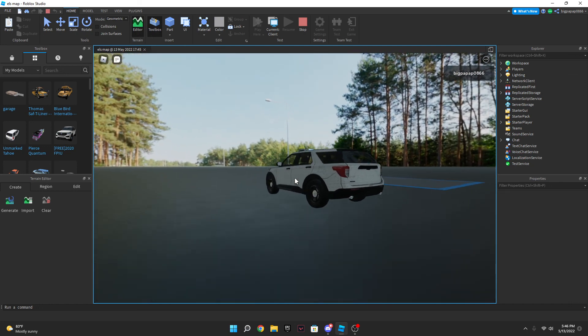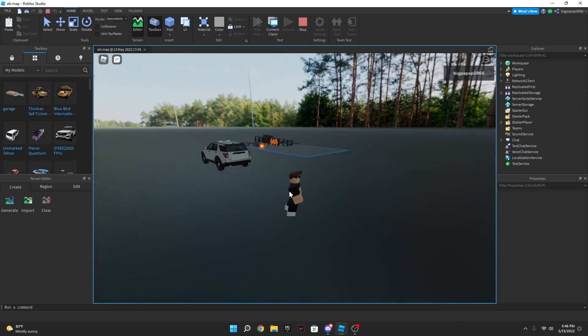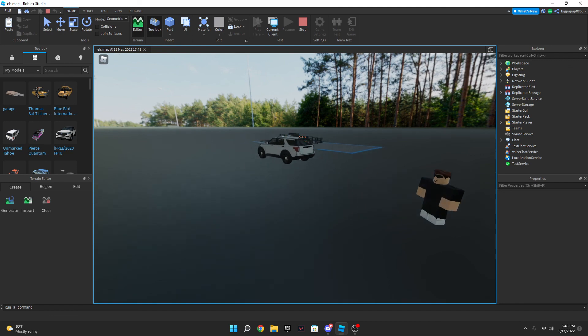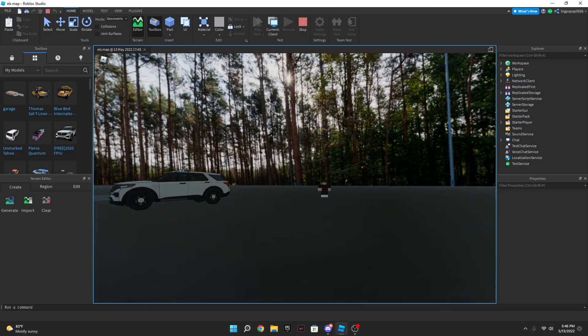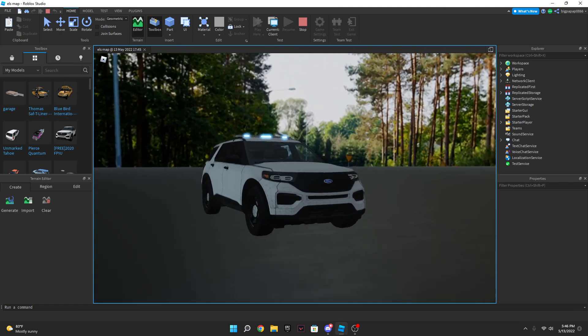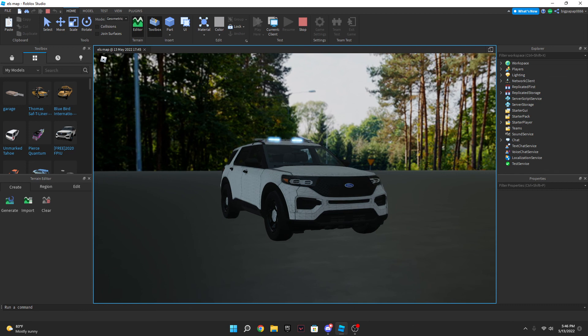And that is how you script ELS lighting in Roblox Studio. So I hope this video helped you guys. If it did make sure you like, subscribe, and my name is Brayden, stay safe and take care.